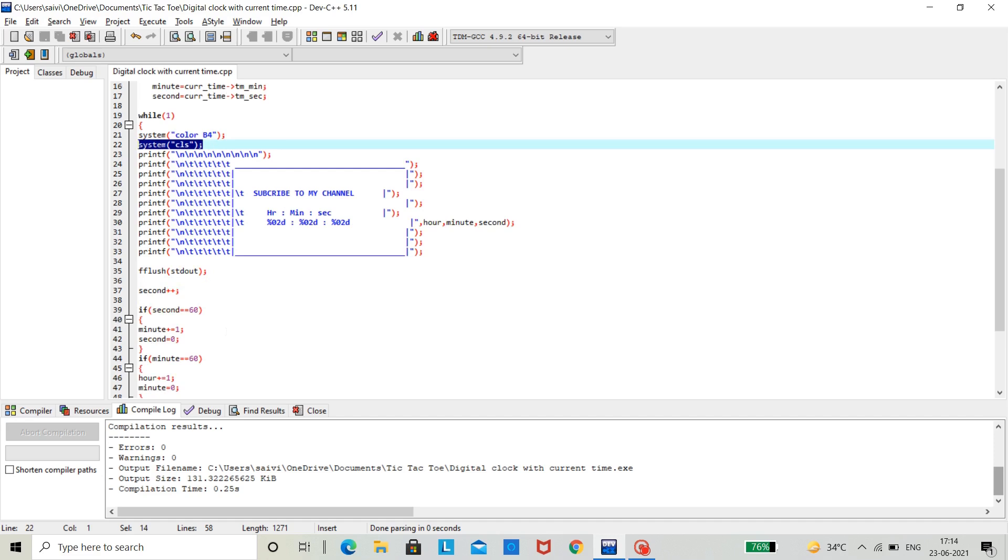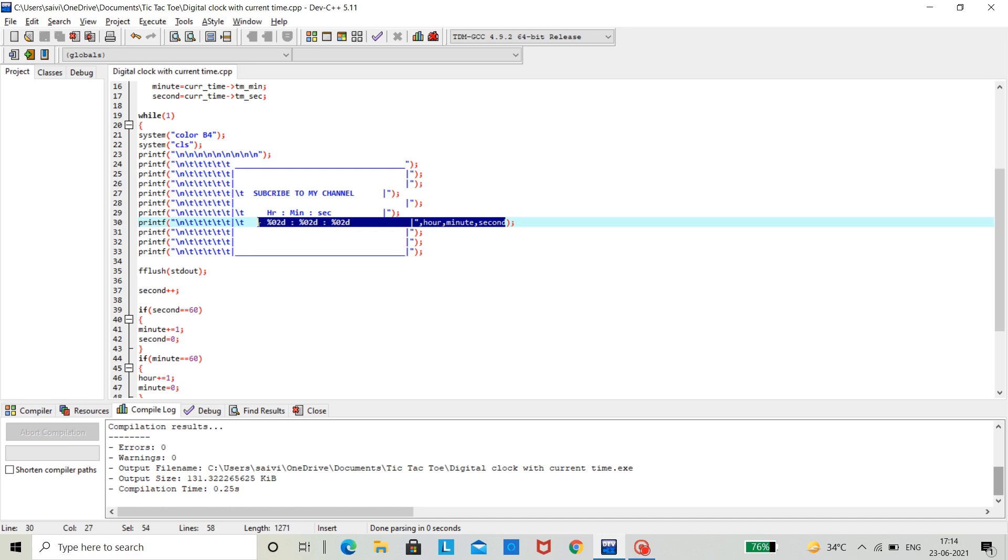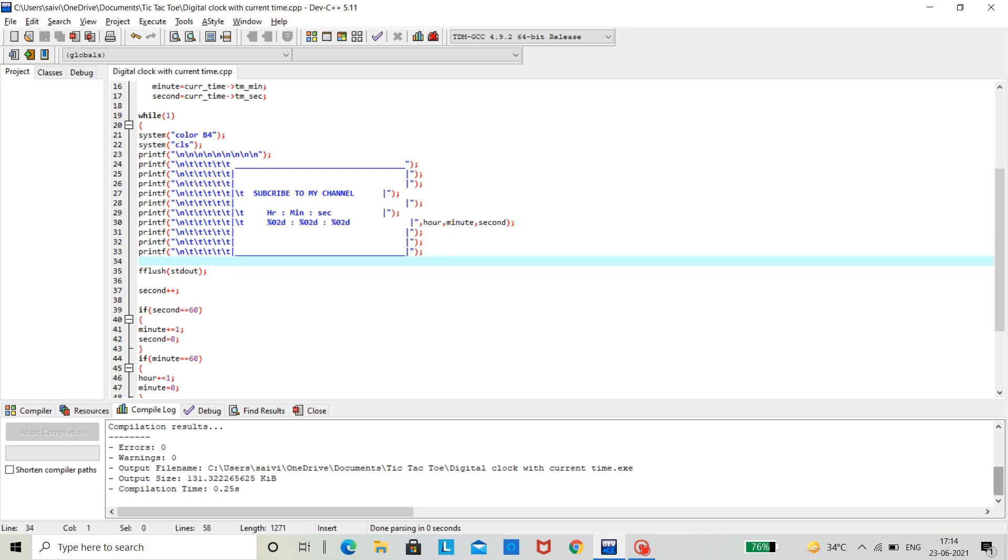And then we need to print the time in form of hours, minutes and seconds. After that, we are using flush std out. What this does is nothing but reduces the buffer time of the output window so that we can constantly get the output.